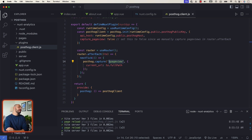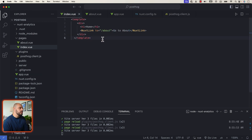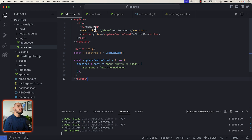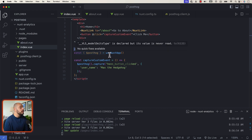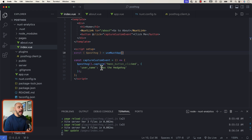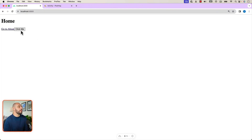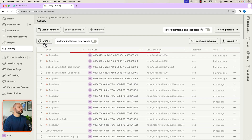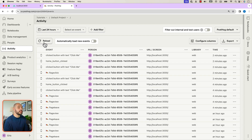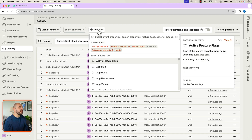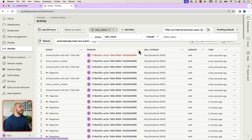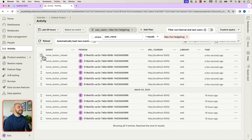Beyond page views, there may be more events you want to capture using custom events with PostHog. To showcase this, we can add a button to the home page and create a custom event whenever it's clicked. Let's update index.vue to include a script with posthog that uses our Nuxt app to capture 'Max the Hedgehog' when the button is clicked. If we reopen our application and click the button a few times, we can filter activity by username 'Max the Hedgehog' and confirm those events were created.